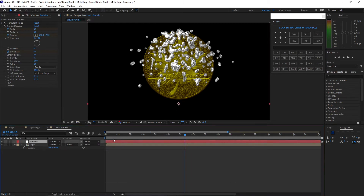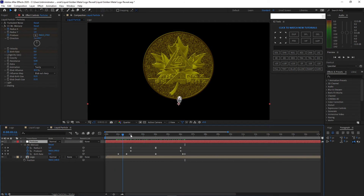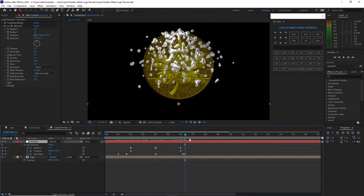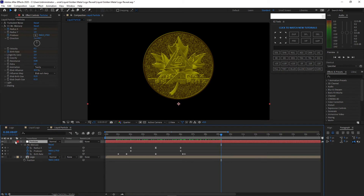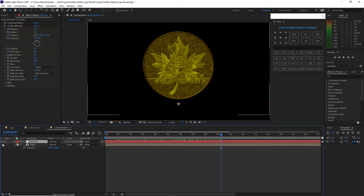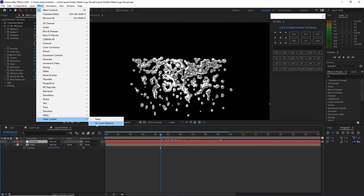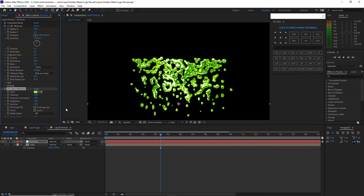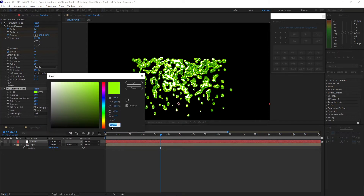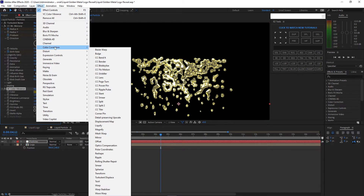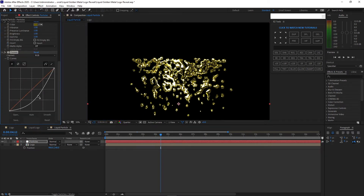Press U on the keyboard to see the keyframes and see what happens. Disable the visibility of this logo and we will colorize the particles. Go to Effects, go to Video Copilot, add VC Color Vibrance — this is a free plugin from Video Copilot. Click the color swatch and type the code 665B00, click OK. Then go to Effects and Presets, add Color Correction Curves and darken it a bit.